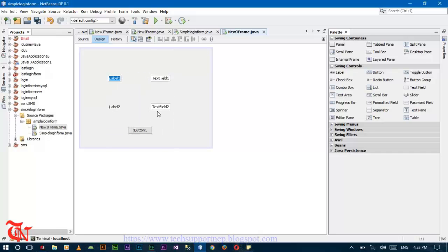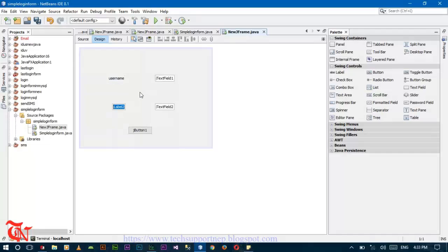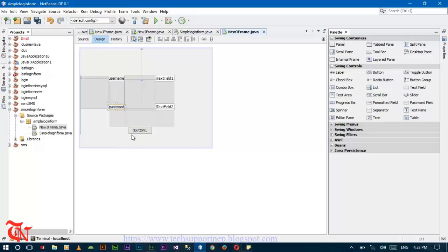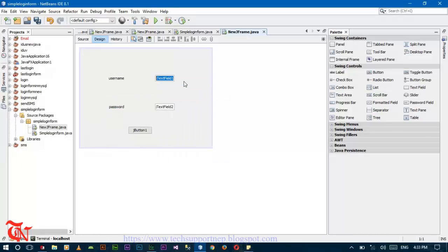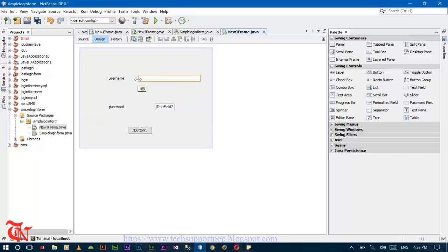Now change the label text to username. Right click over the label and click Edit Text, and then edit that label as well to password. Right click over the text field and edit the text field text.